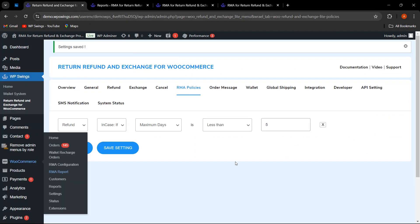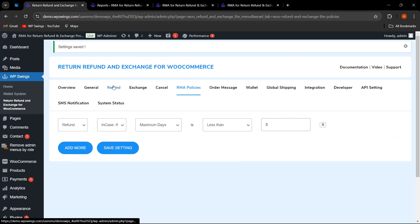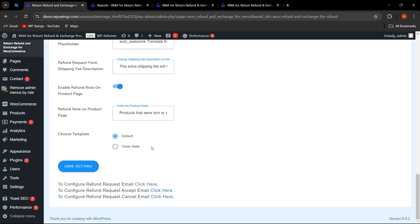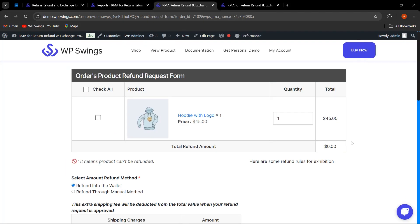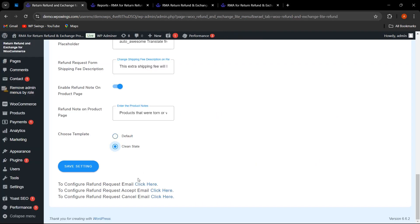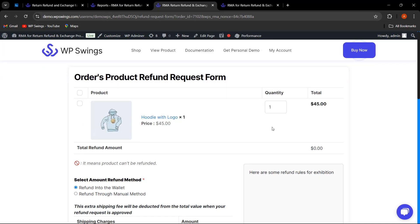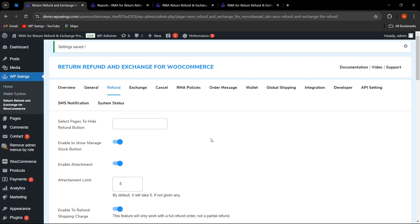Another feature is UI template options. In the backend settings under the Refund, Exchange, or Cancel section, you can choose between a Default template and a Clean Slate template. Selecting Clean Slate and saving the settings, then refreshing the shop page, shows the updated UI. You can choose whichever template suits your requirements — both are available for the refund, exchange, or cancel form.